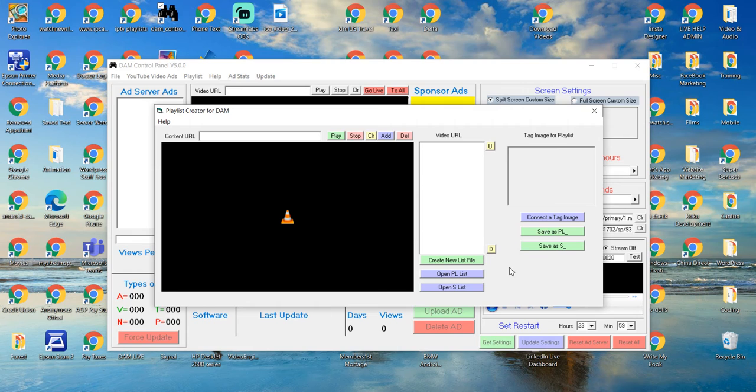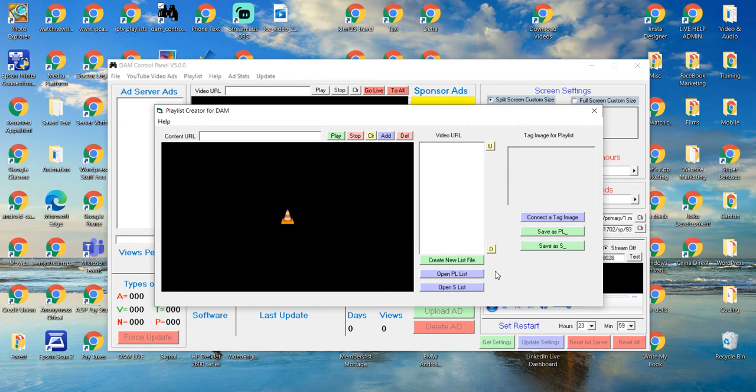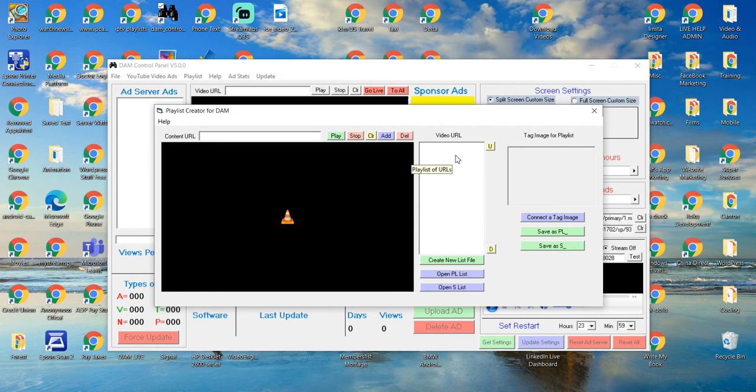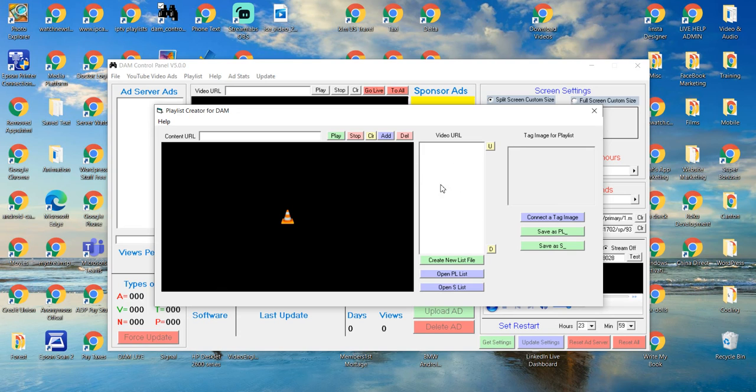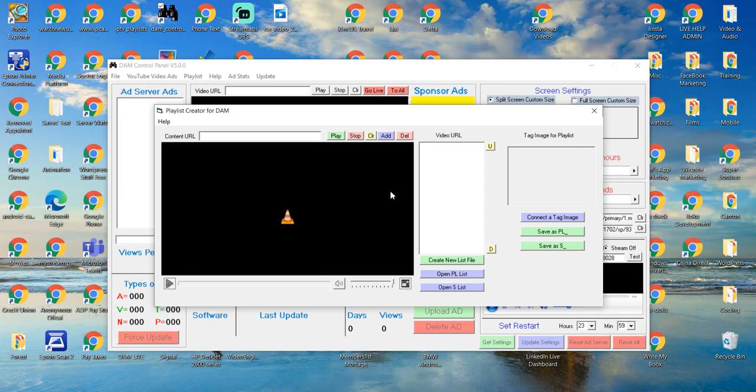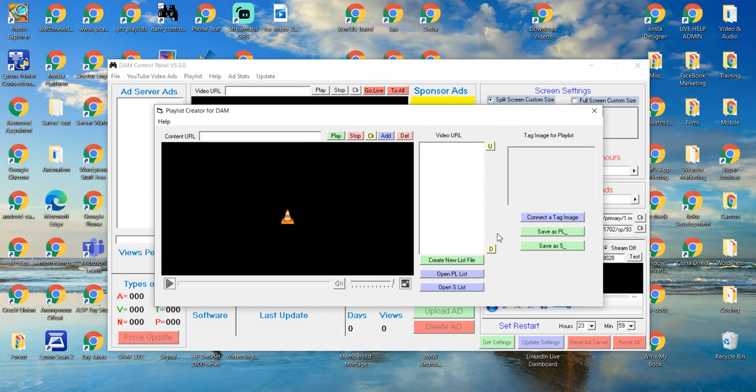The second one, the newer one, is the PL or playlist mode. That one will be a text file with a tag image. Then, that text file has multiple URLs inside. So, when it finds one of those, it'll play each one of the videos or pictures or whatever you put in here until it's over and then drop back to be in the billboard again until it finds that file over again. So, I'm going to show you how to do both.